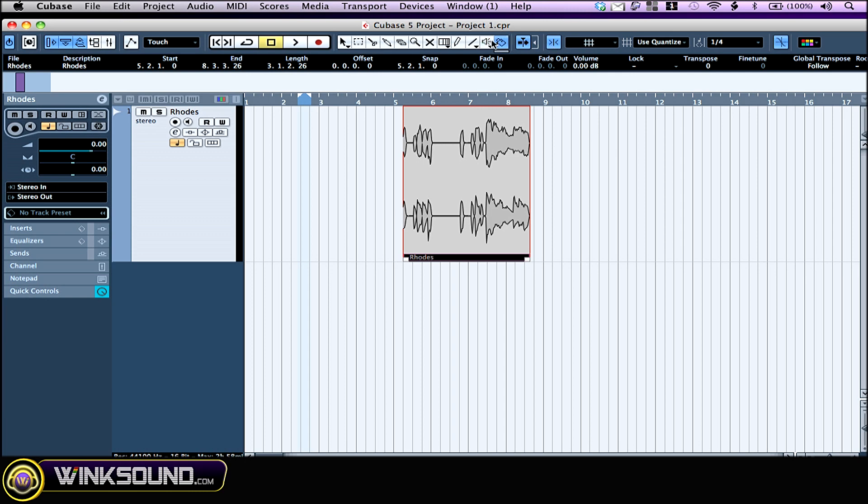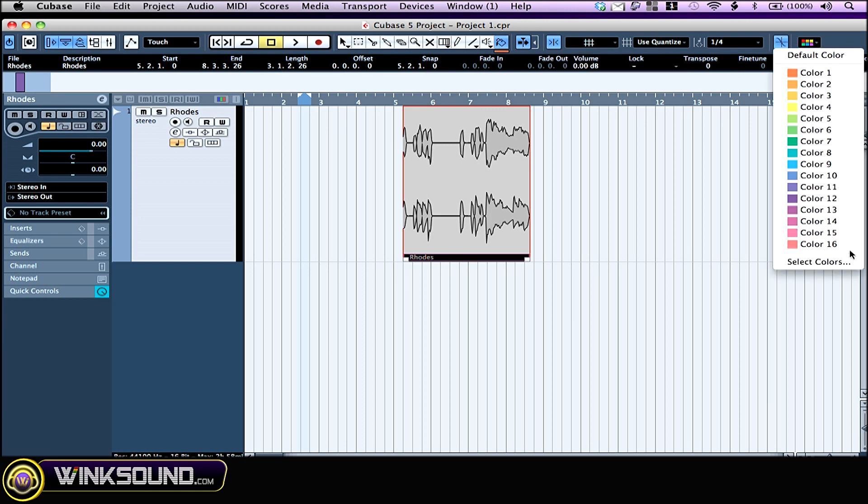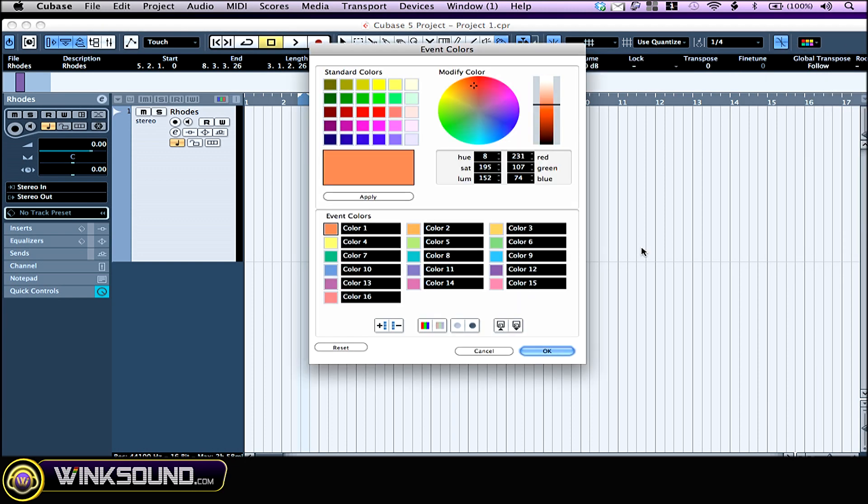That's the color tool. You choose the color by clicking right below it. And if you want to make your own color, click right here—select colors.